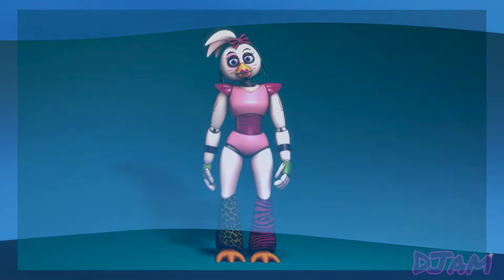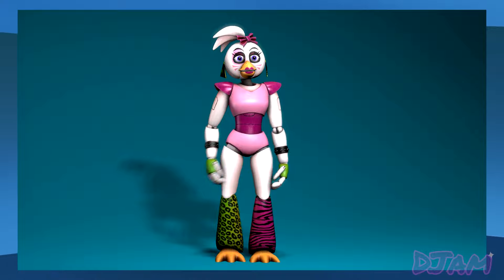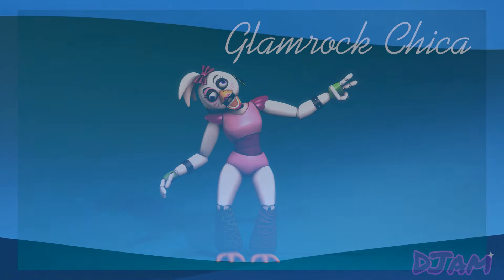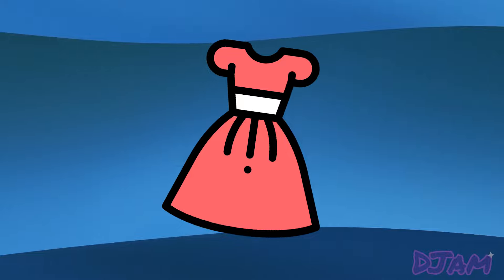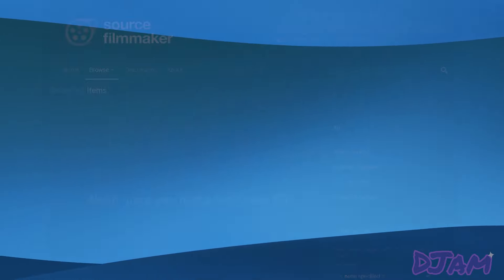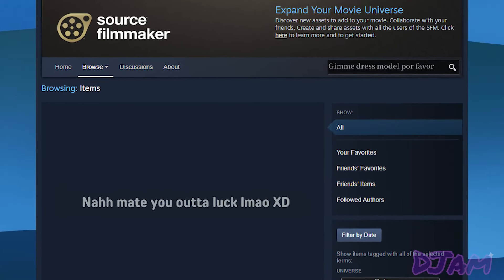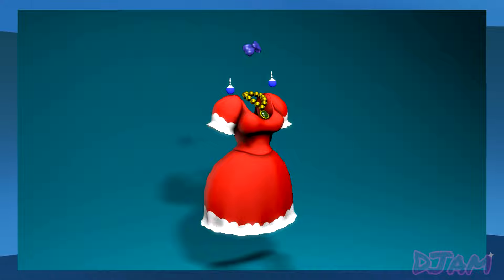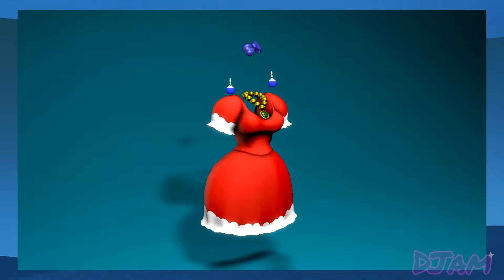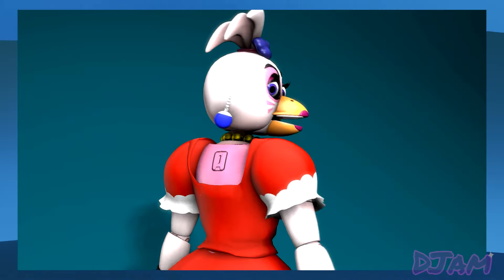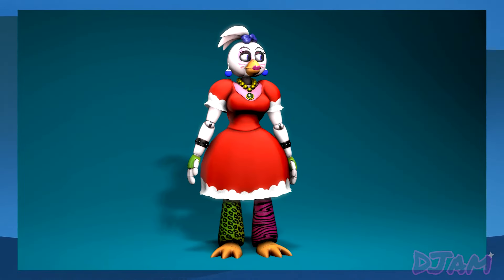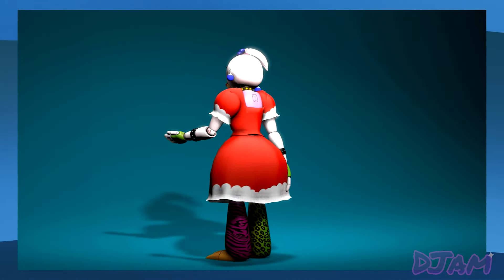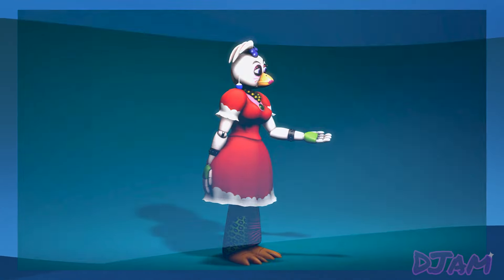Next, we have Glamrock Chica as Juliet. With Chica I needed to get her some form of dress, which was kind of tricky because there aren't that many dresses on the workshop. But I did manage to find this dress on a separate website. And here's what she looks like. She didn't come out half bad — it's not my favourite out of all of them, but I still think she looks pretty good.